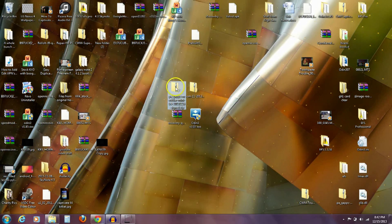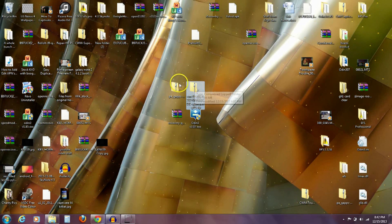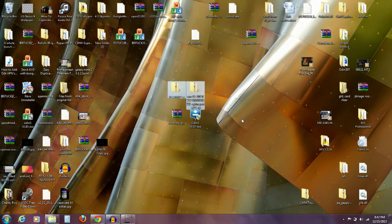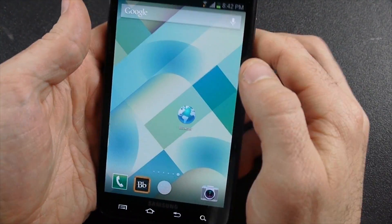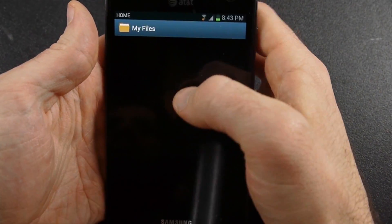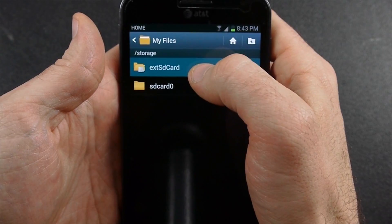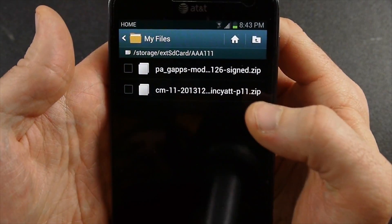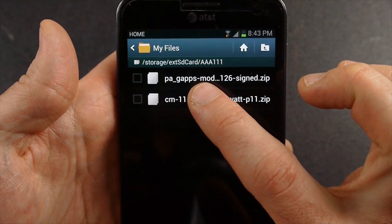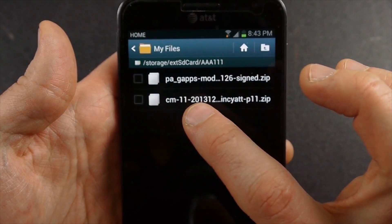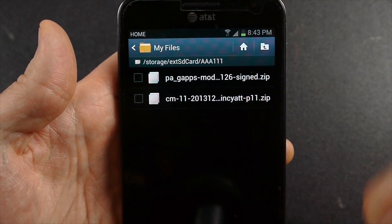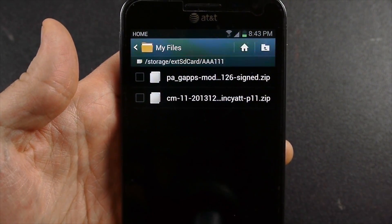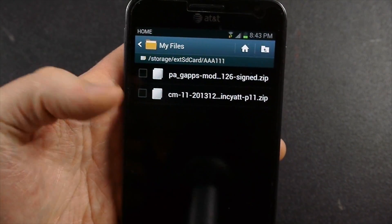Before we do anything, let's go ahead and put these two files, the Gaps and the ROM, on your phone. You can see over here on my phone, if I go into my files, I put them in a folder called AAA1111 to try to keep it somewhere close to the top. You can see there's the PA Gaps. That's Paranoid Android Gaps. And then the CM11 from 2013.